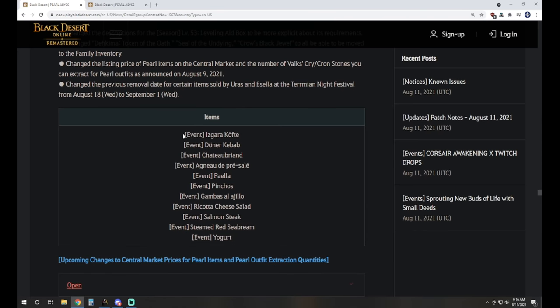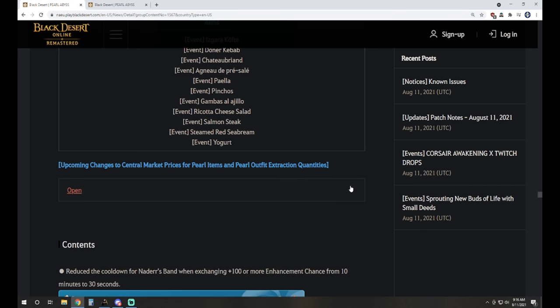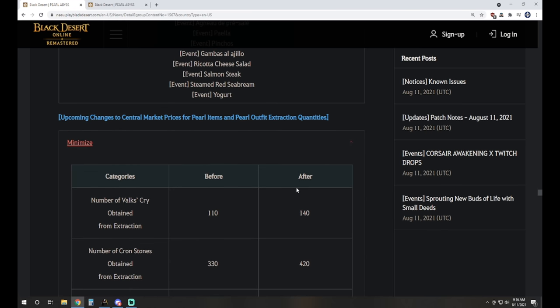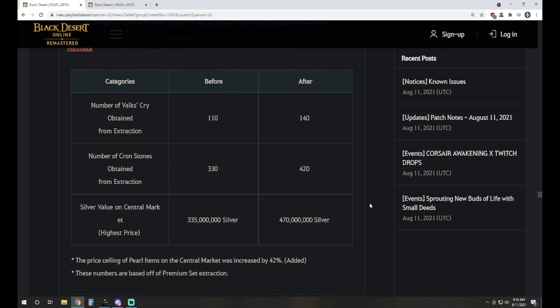They also updated, these are the event items from the Termian event that's going on. They did all say they were going to disappear at the end of the event, which is August 18th. However, they decided to go ahead and leave those in there. That way you're not rushed to just grind out whatever you had buffs-wise in the last couple of days if you didn't have time to do it.